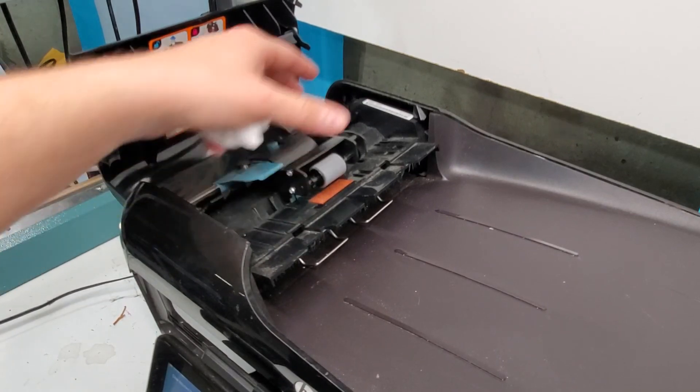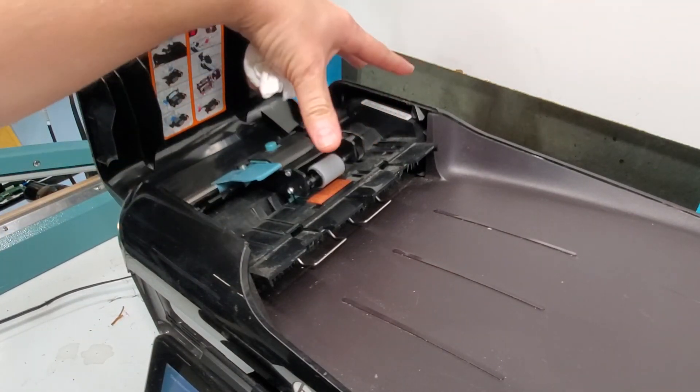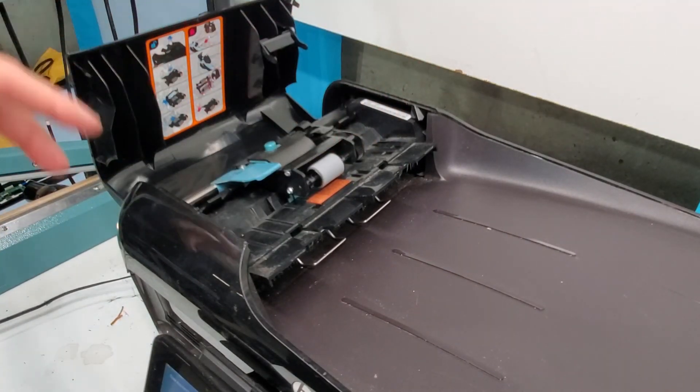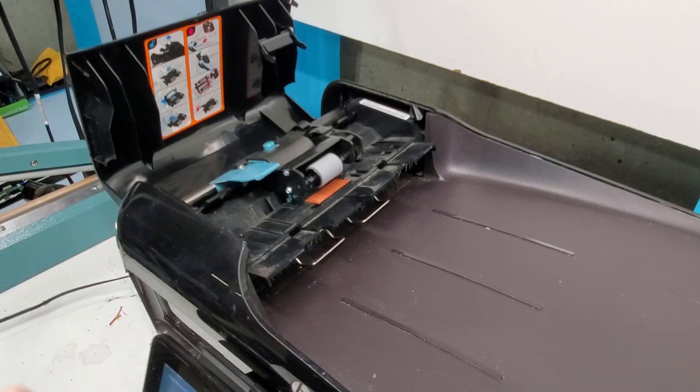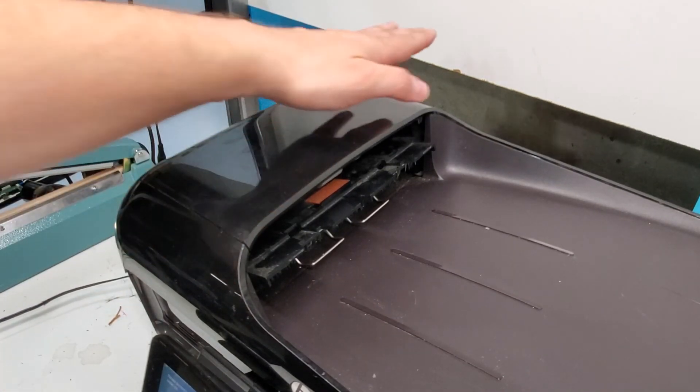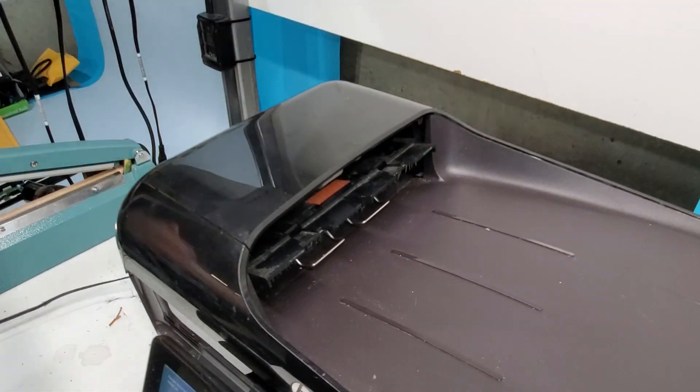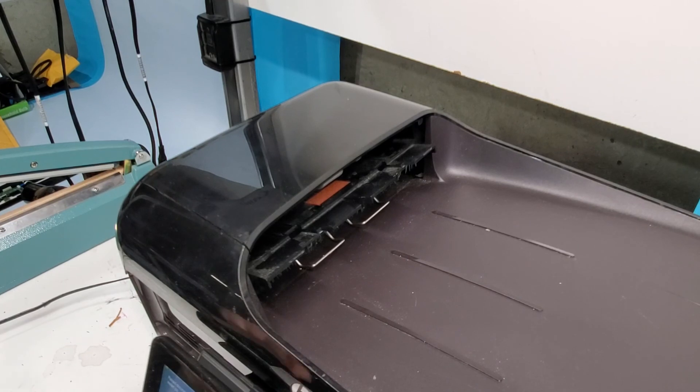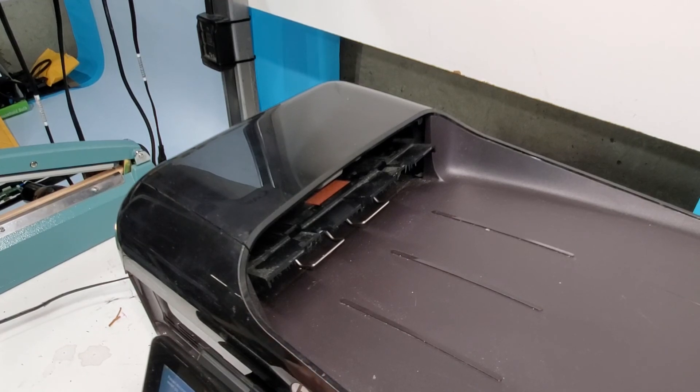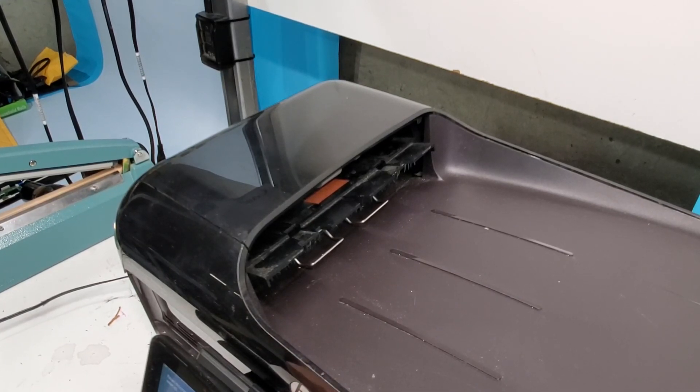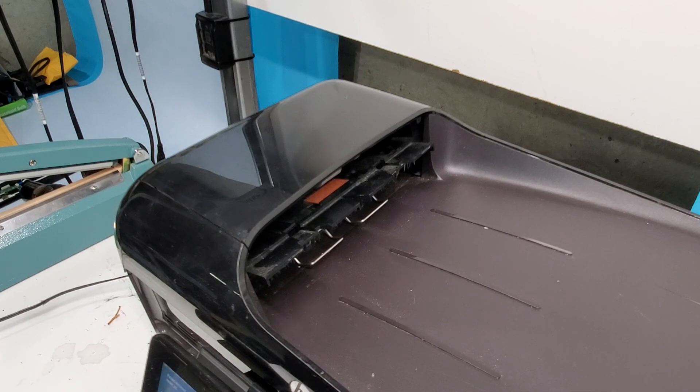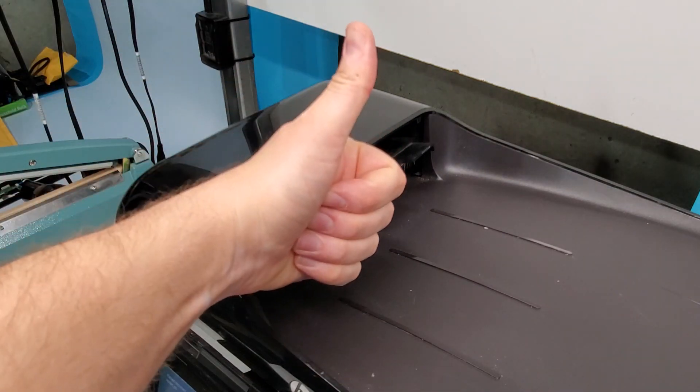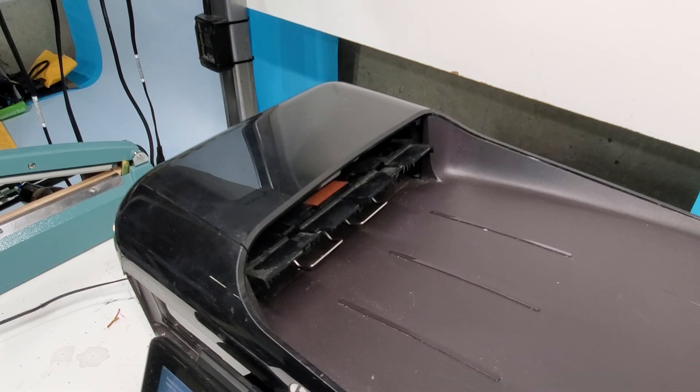I haven't seen much problems with the gear or this construction here. Usually it's those simple things. Hopefully this was helpful for you to getting your document feeder to not give you a problem or an error. If it did, please like this video, subscribe to our channel and enjoy your day. Thank you.